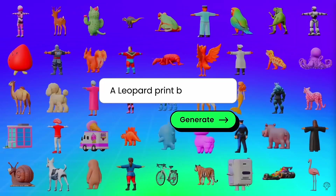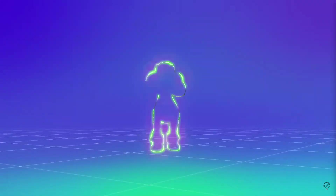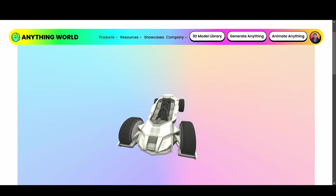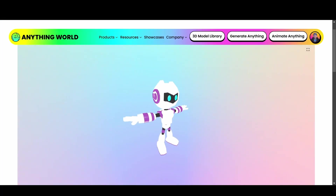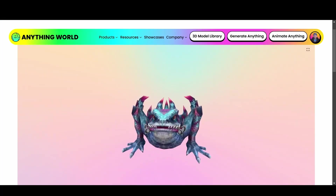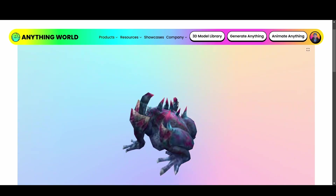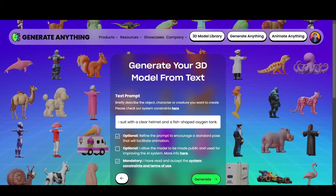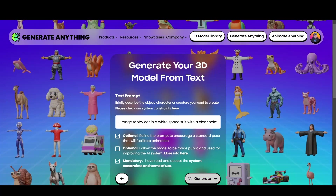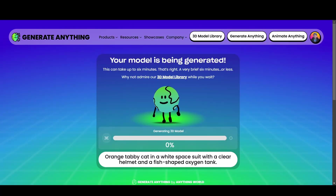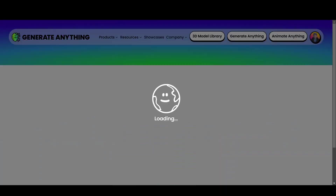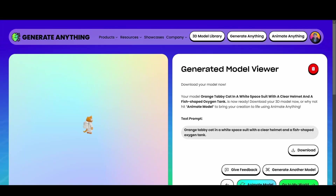First up, let's explore the magic of text-to-mesh. Imagine simply describing what you want — a sleek sports car, a futuristic robot, or even a mythical creature — and watching it come to life. All you need to do is type your description into the text field, click Generate, and within moments the platform transforms your idea into a fully realized 3D mesh. It's fast, intuitive, and feels almost like waving a digital magic wand.